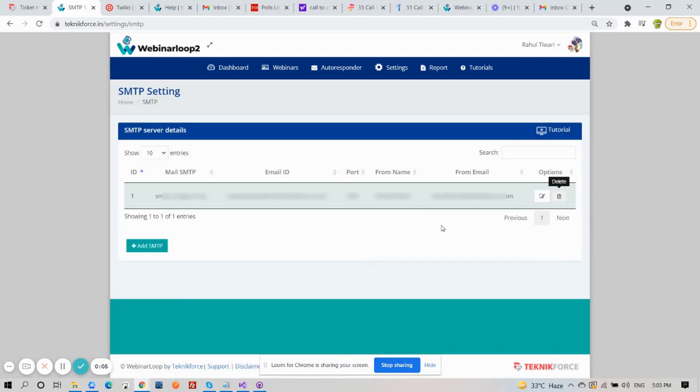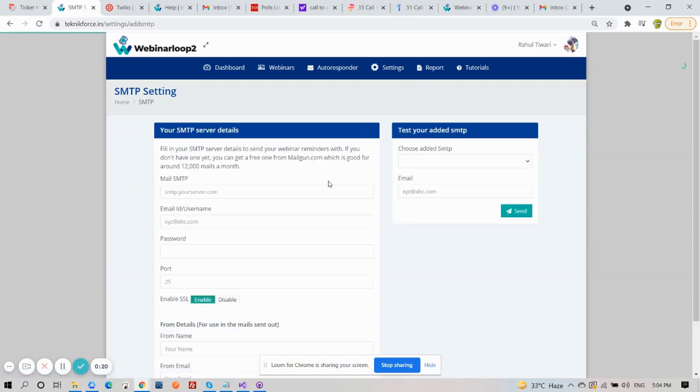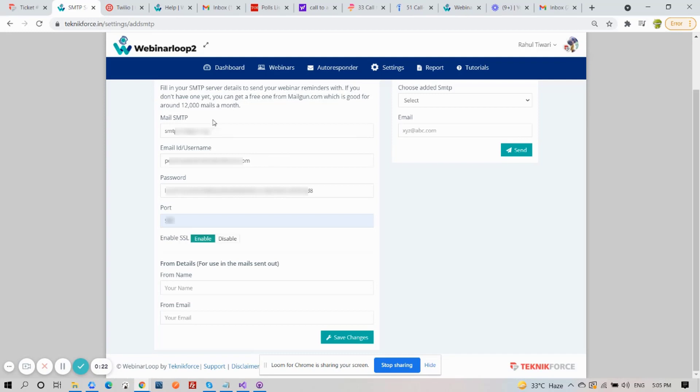Now let's add a new one. Click on Add SMTP button. Now fill in your SMTP server details with the Mail SMTP, Email ID or Username, Password, and Port, and click on Enable.